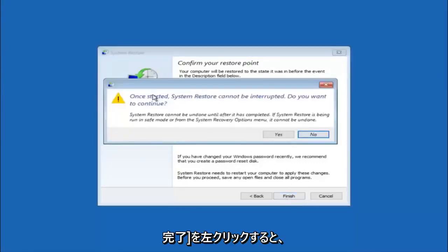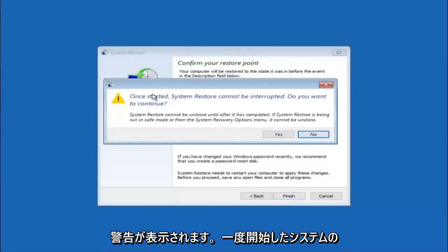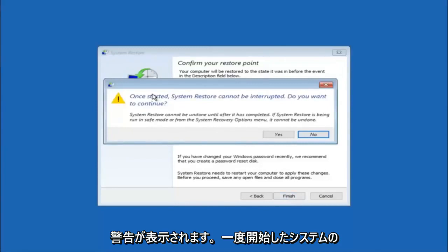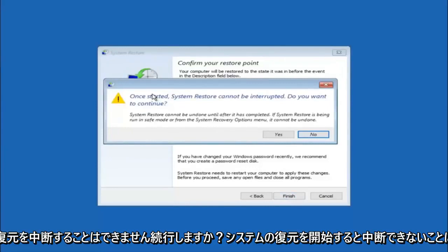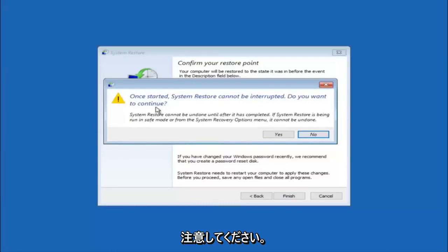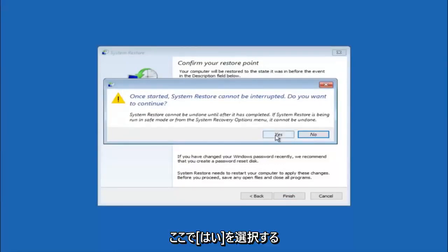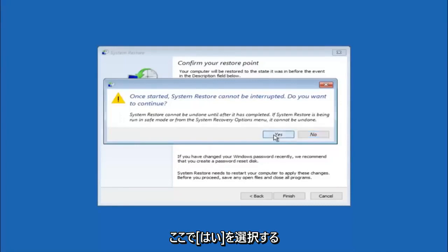You'll receive a warning saying once started, system restore cannot be interrupted. Do you want to continue? Please keep in mind you cannot interrupt the system restore once it has begun. You want to select yes here.